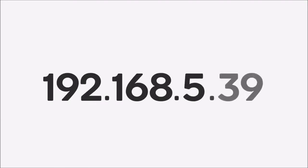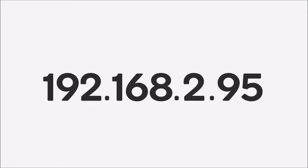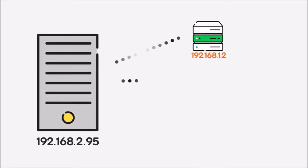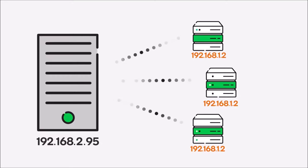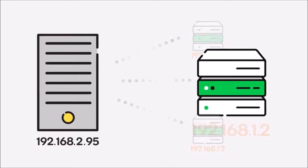Computers on the Internet communicate with each other using strings of numbers called Internet Protocol, or IP addresses. IP addresses function like street addresses. They identify where a computer is located on the Internet, and help guide the information traveling between computers.